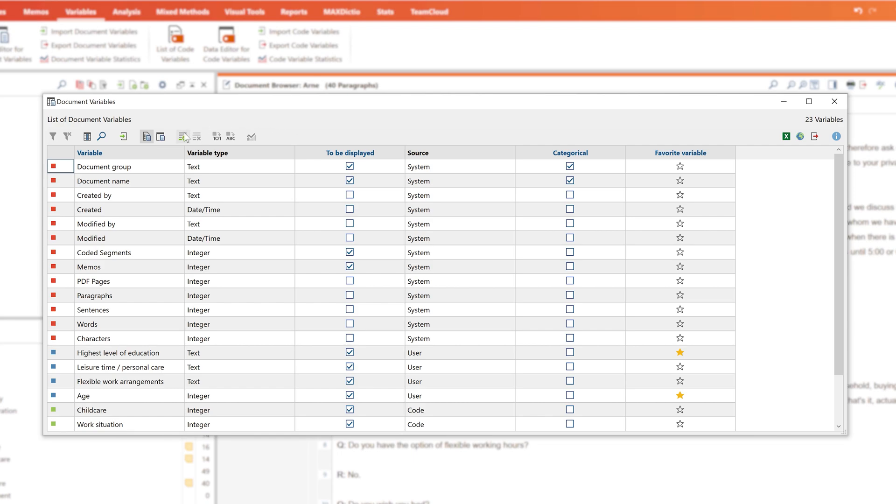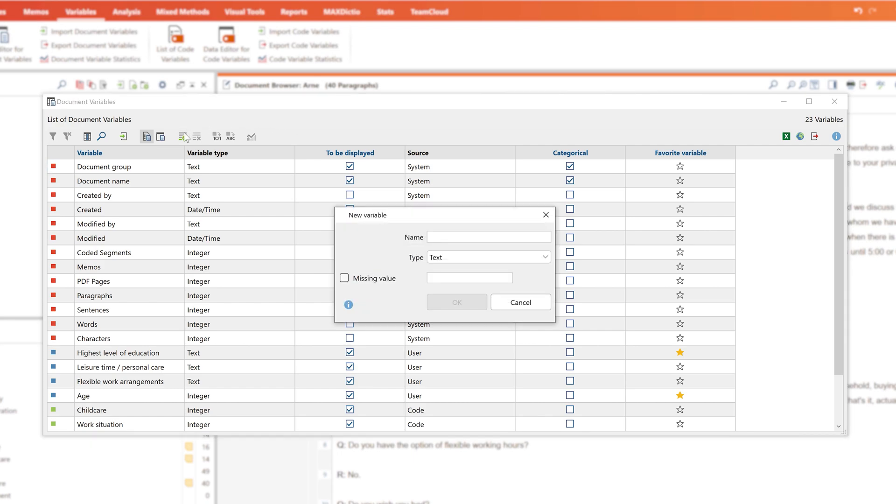In MaxQDA, you can link quantitative and qualitative data using the mixed methods functions.